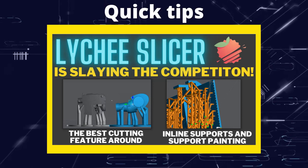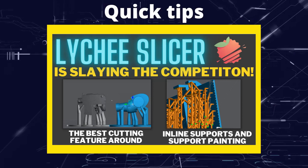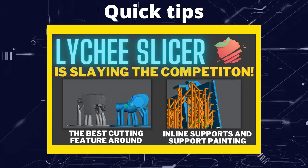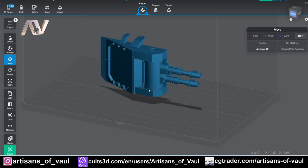Greetings hobbies, this is Artisans of Vaal, and in this video we're going to have a look at some of the fantastic features that come with Lychee Slicer.